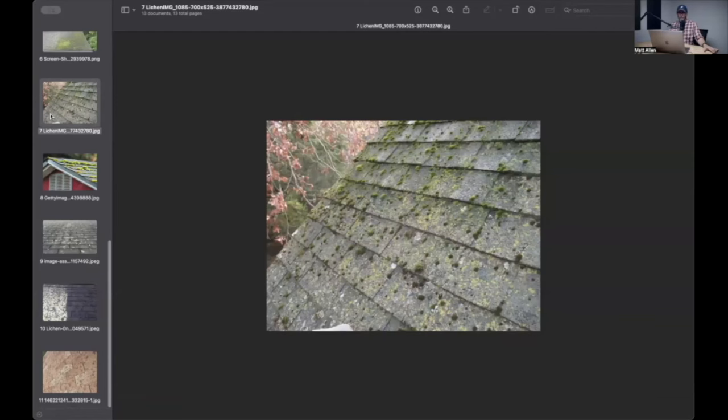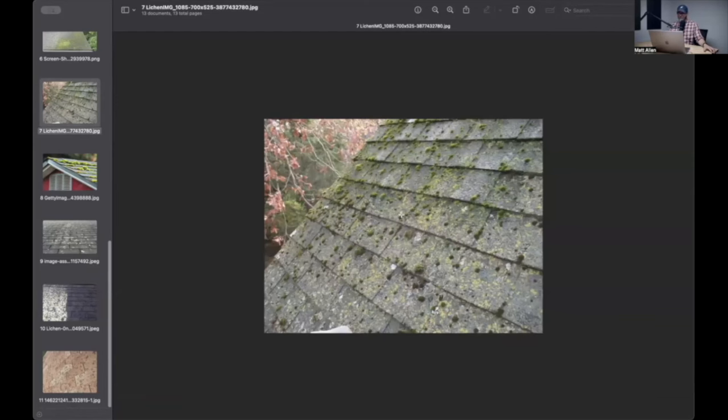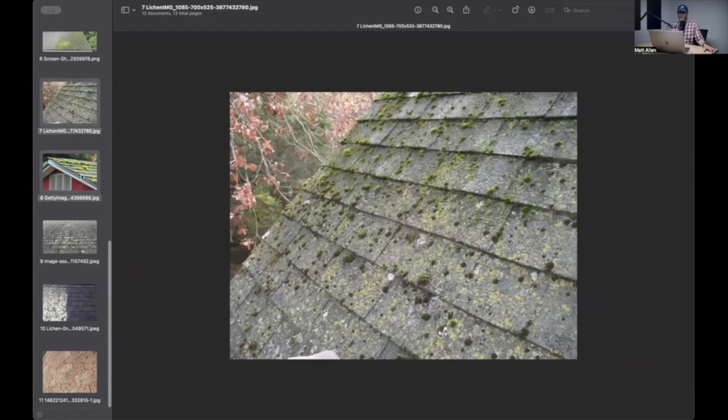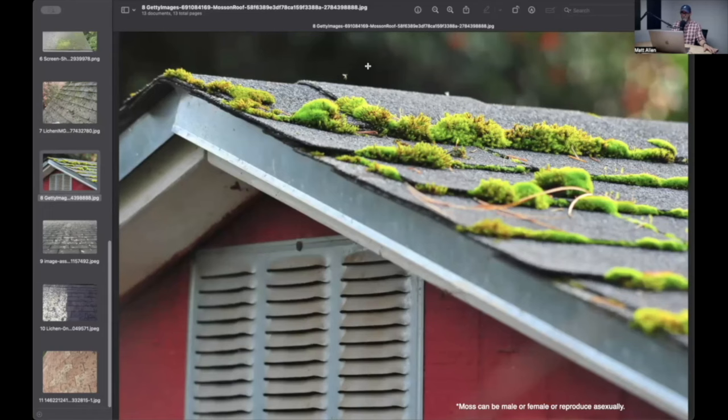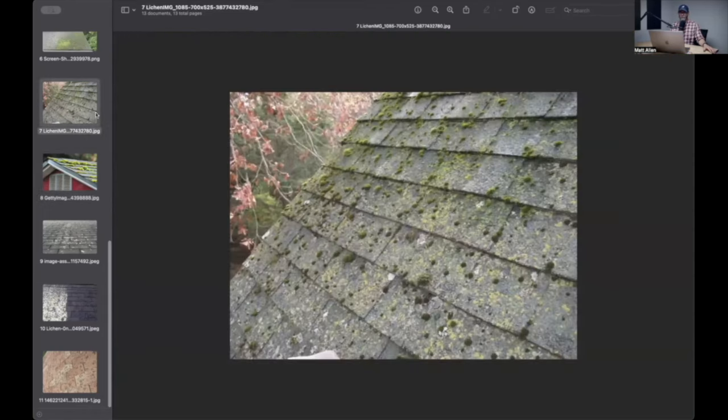The other thing is, one other thing that you can have that grows on roofs is moss. Our old friend, Mr. Moss, or Miss Moss, I don't know, maybe it doesn't have a gender, who knows, moss. It grows on shingles.